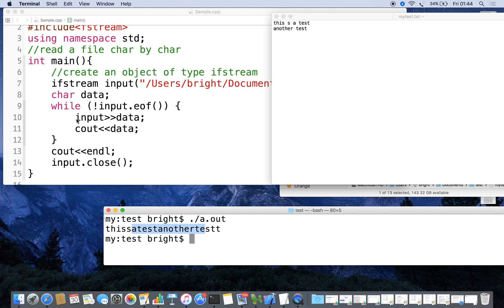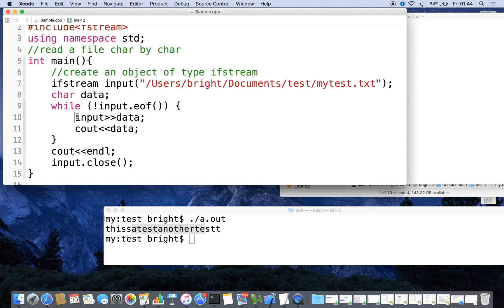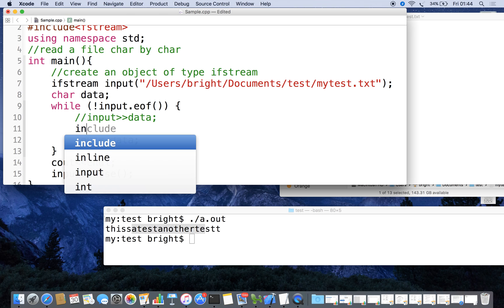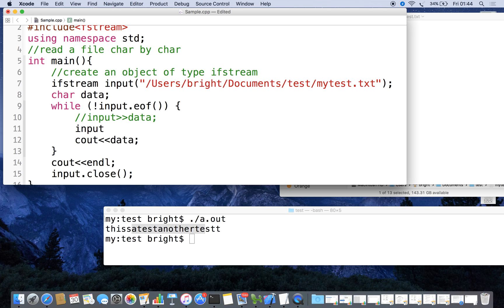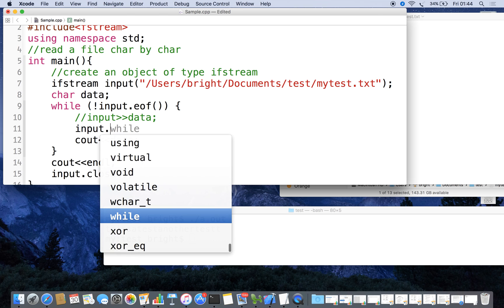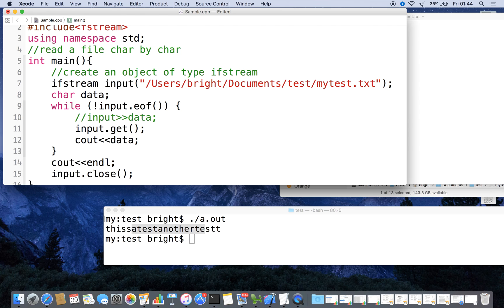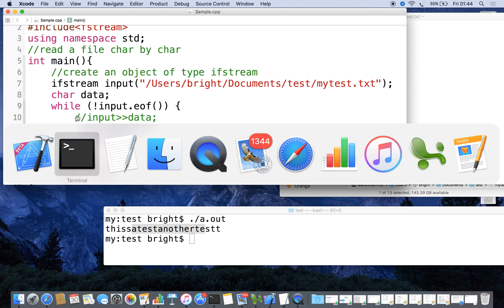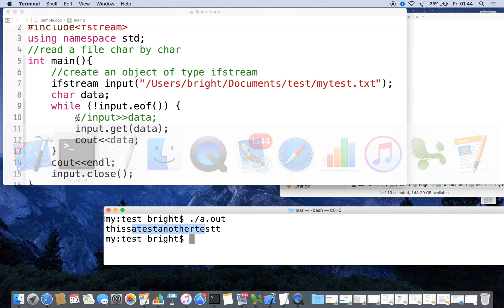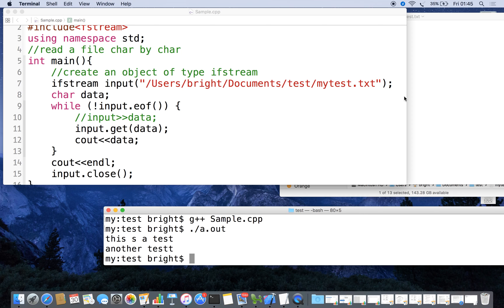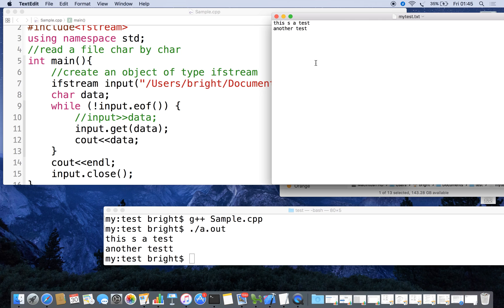To get the white space, what you can do is instead of using this procedure, use another one. Use that object input.get() function and store the data in the variable data. Now you can see how it is getting changed. Now the exact thing is coming: 'this is a test' and 'another test'.